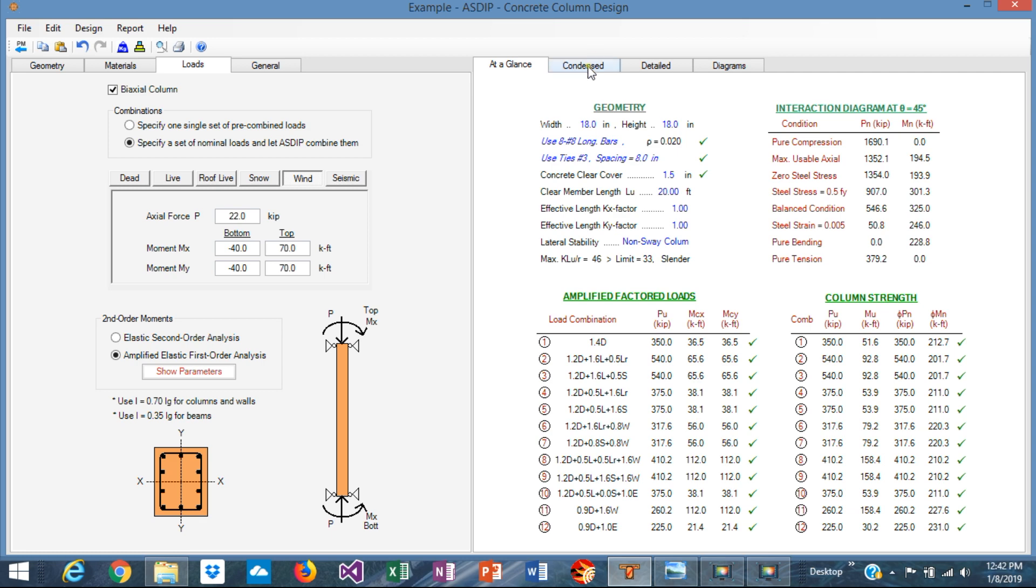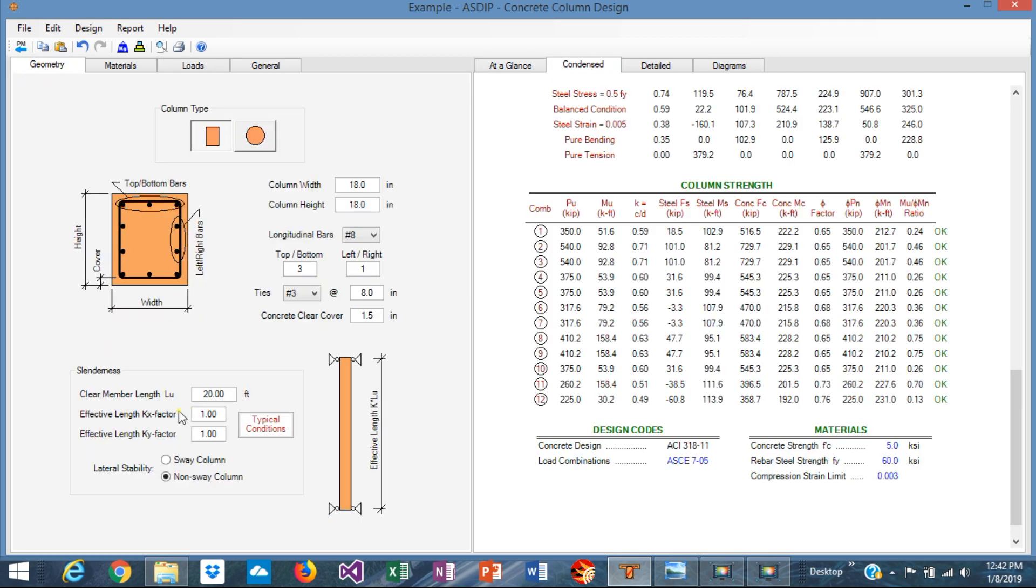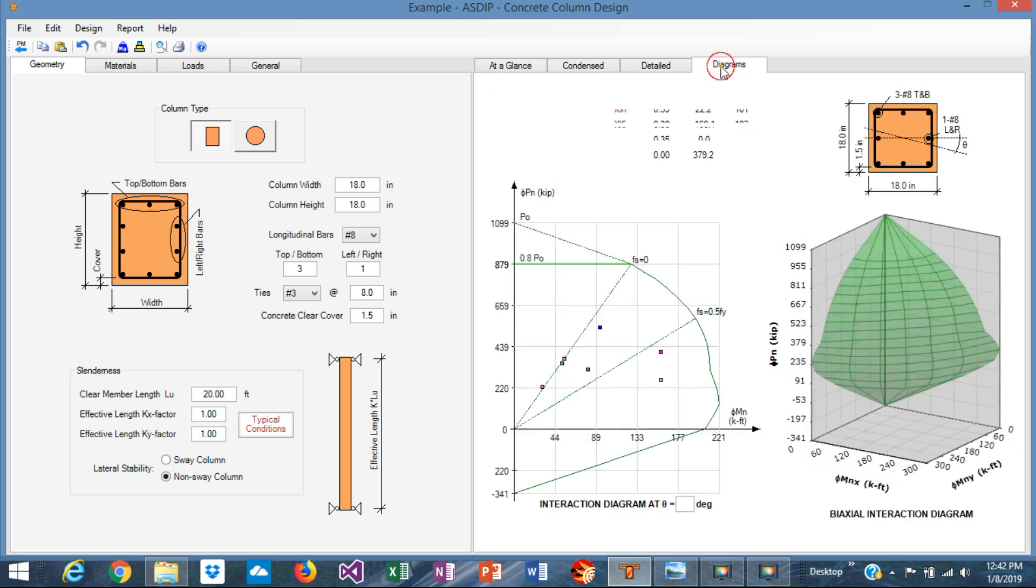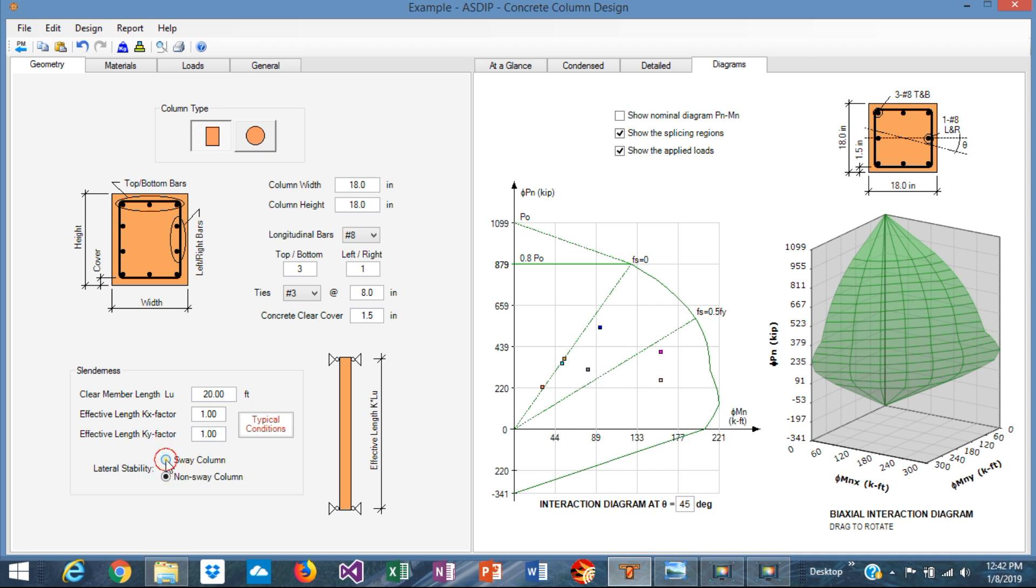Just to check, for example, if the column were a sway column, what would happen? Let's see graphically. If this column were sway, these loads would be larger than non-sway. So it's probably a small difference in this example, but this would be the difference. So as you can see, you can compare different scenarios, if it's sway or non-sway, with different slenderness ratios of the column.